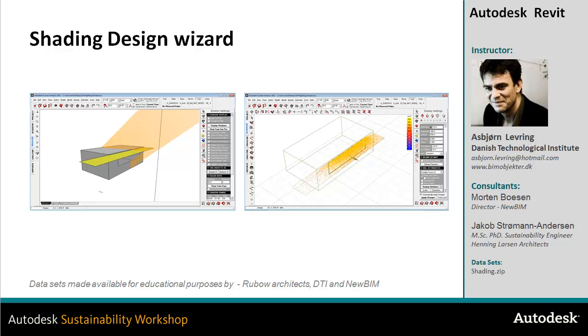In this video I'll take a look at the shading design wizard inside the Ecotech environment and how we can use this wizard to optimize our design.